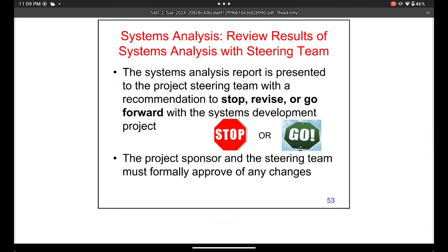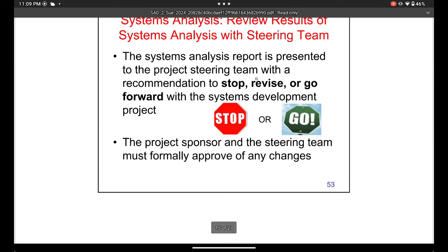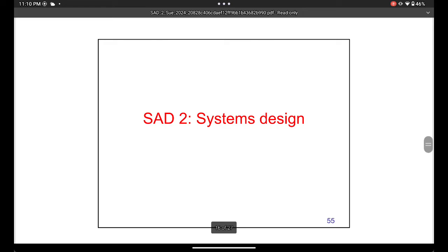After you've done the analysis you produce a report — every one of the five stages produces a report. The system analysis report is presented to the project sponsor with a recommendation to stop, revise, or go forward to system development. Essentially, the report consists of what the new system needs and a go-ahead decision to move to the next stage — the design stage.